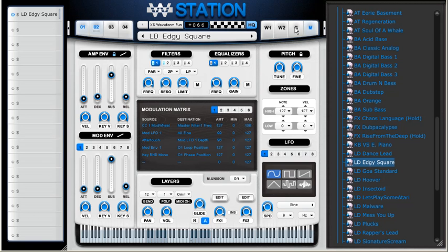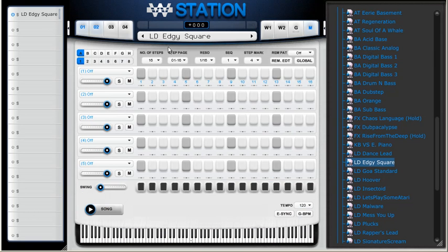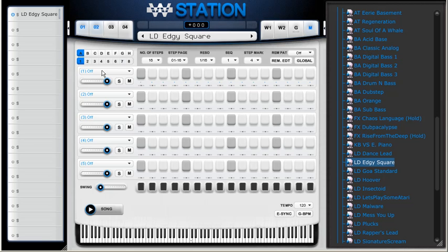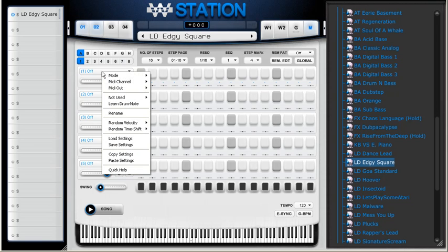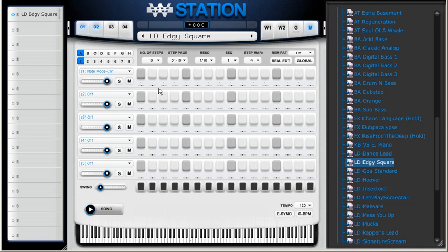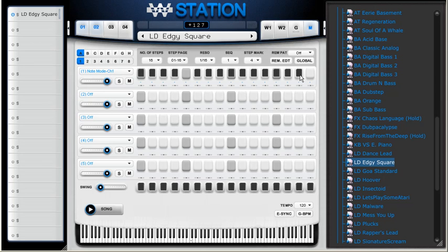So I'm going to go to the Groovy Sequencer. And I'm going to click on the first lane to select my mode. I'm going to select Note Mode and select MIDI Channel 1. So I have Note Mode, MIDI Channel 1. I'm going to activate all steps.